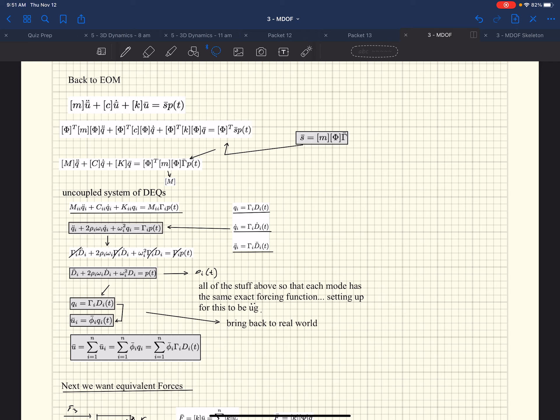We're getting to the final grand finale. I want to show you the basics behind the modal response spectra analysis, which is a method allowed by ASCE to do a seismic analysis. In some cases it's even required — if you have a torsional irregularity and things like that, you get bumped outside of being able to use equivalent lateral force procedure and then you have to use modal analysis. There's also a time history analysis permitted by ASCE 7, and I'll briefly talk about that as well. That's kind of where we're going to get today — that's what we're building up to.